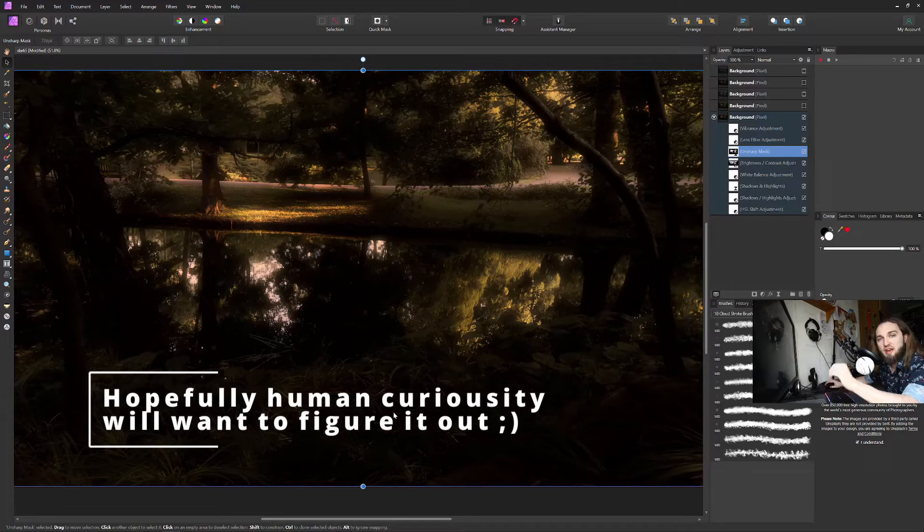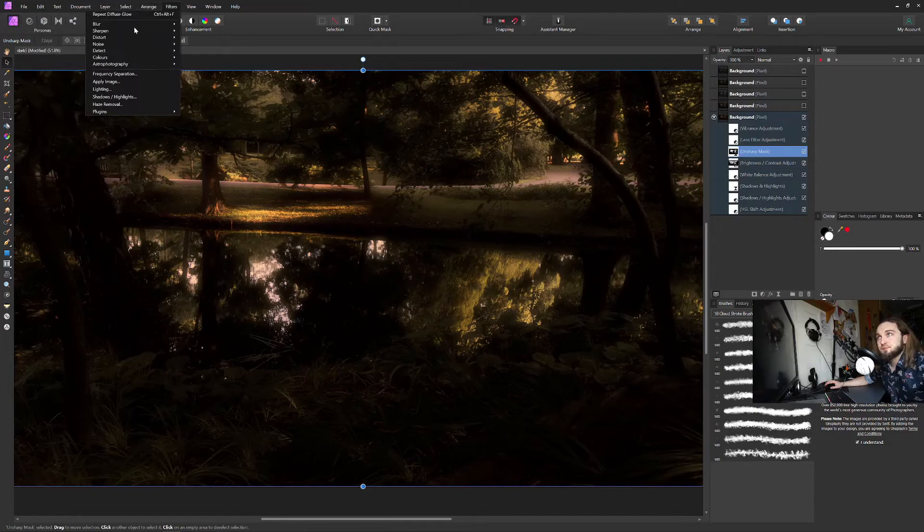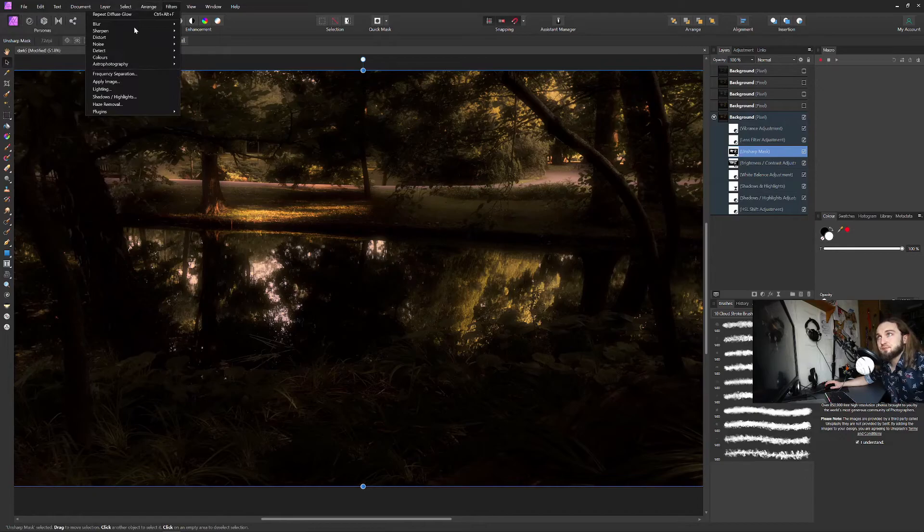In Affinity you can add filters blur diffuse glow and you will have nice Orton effect to add this little bit fairytale look. And that's it. This is how you can dark process your image.